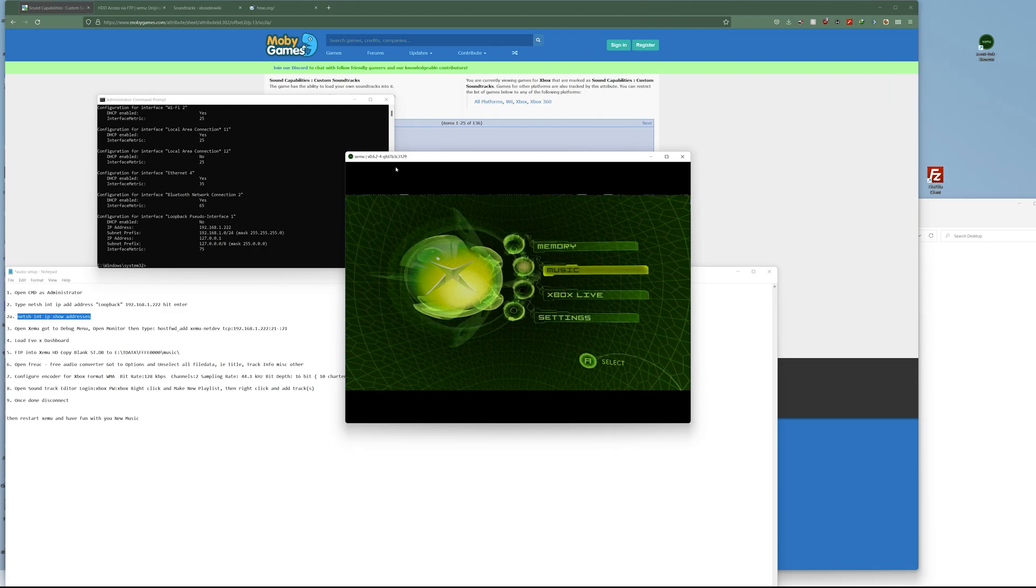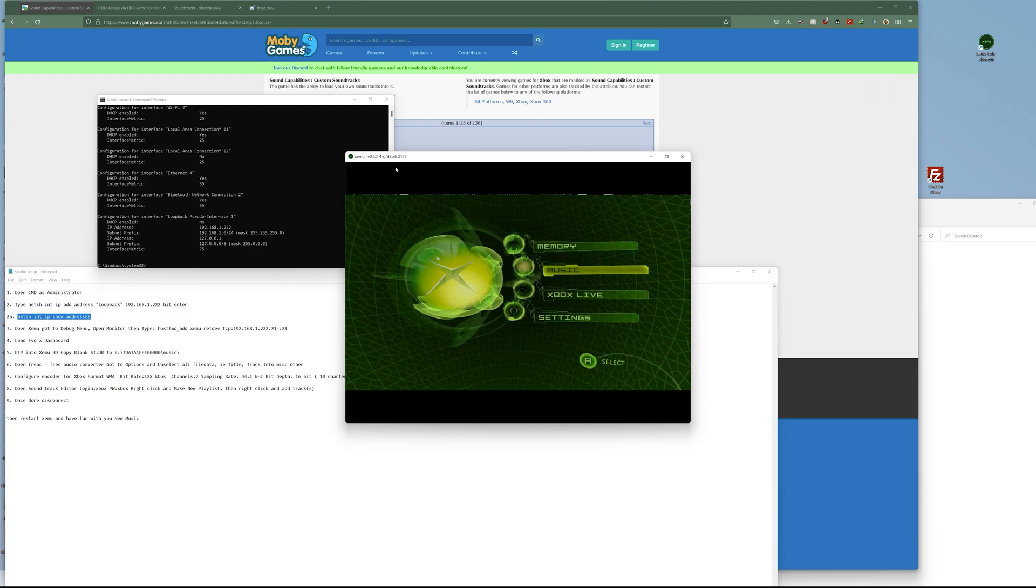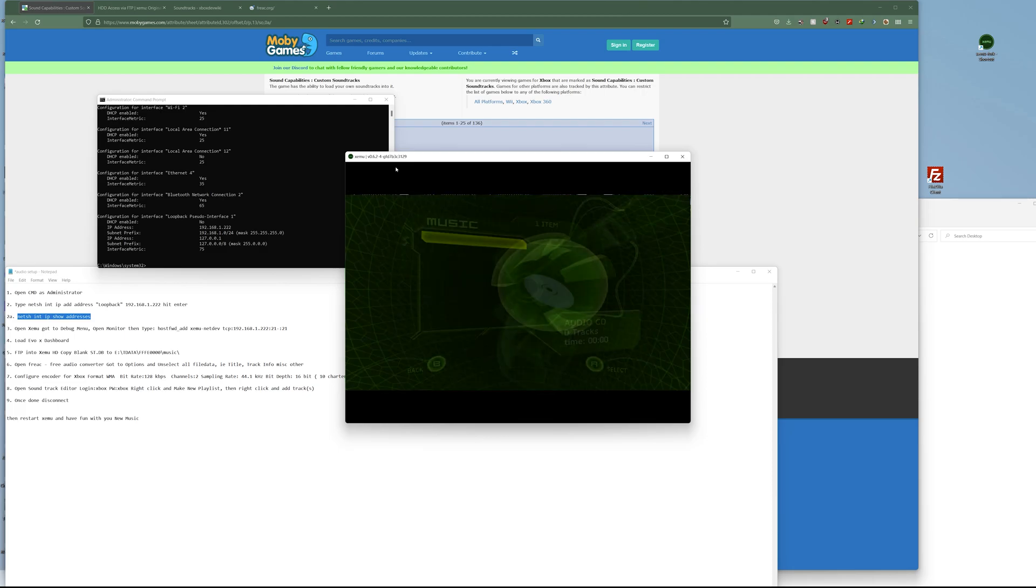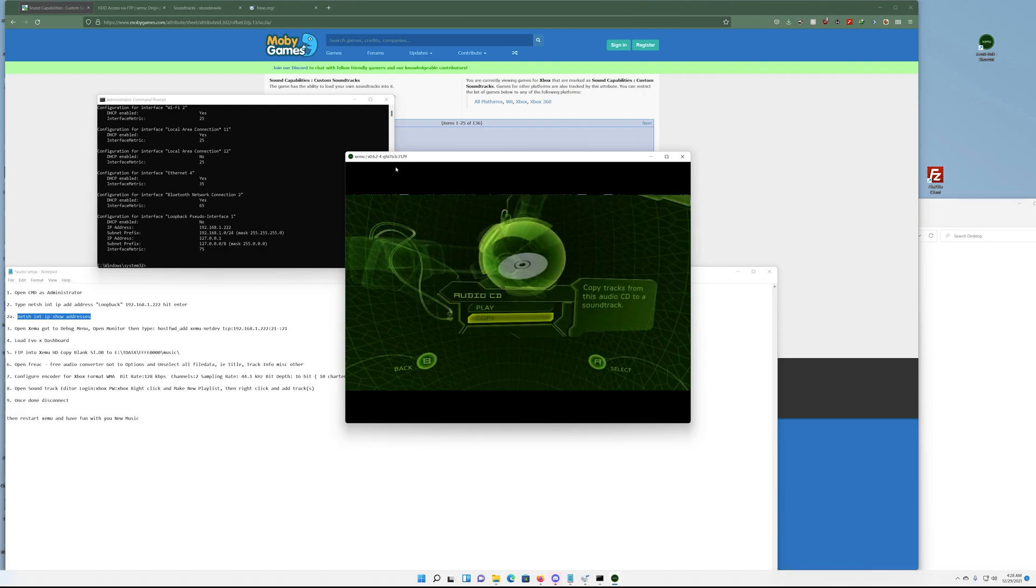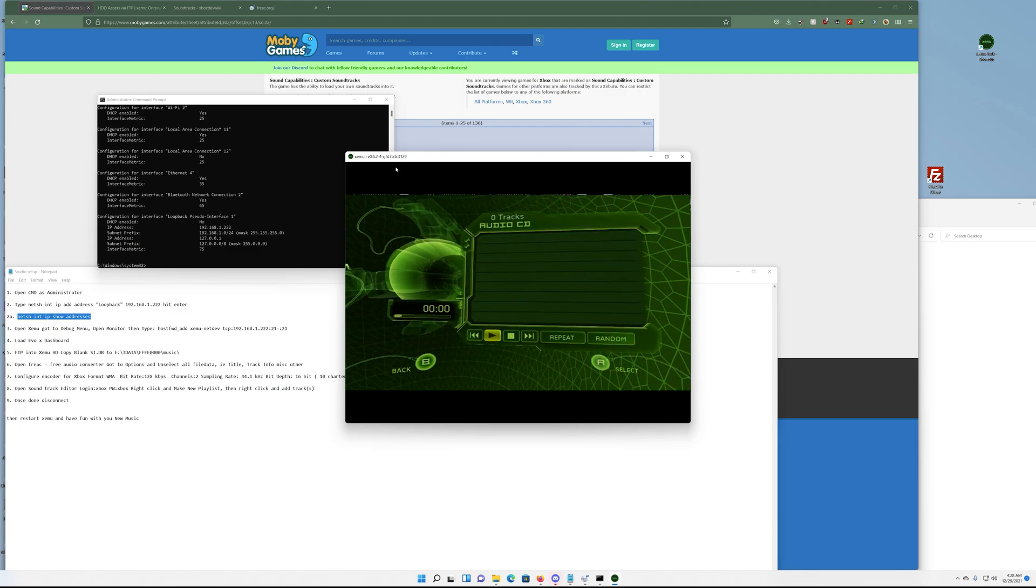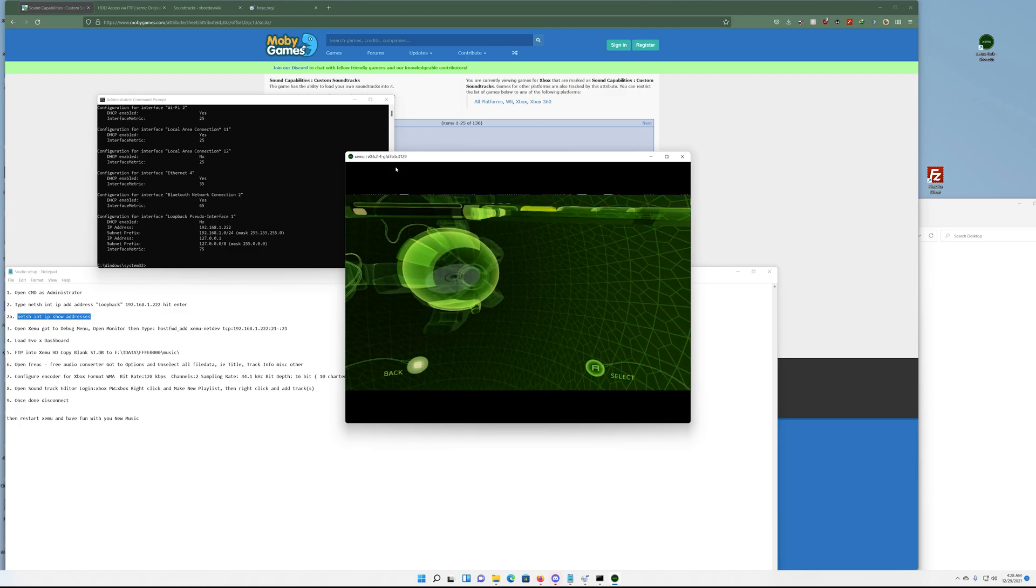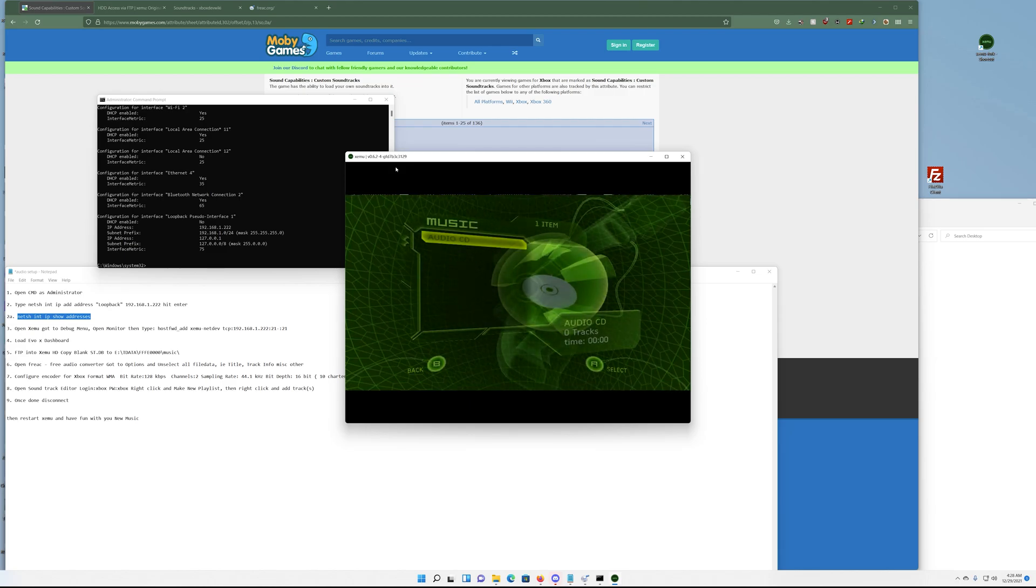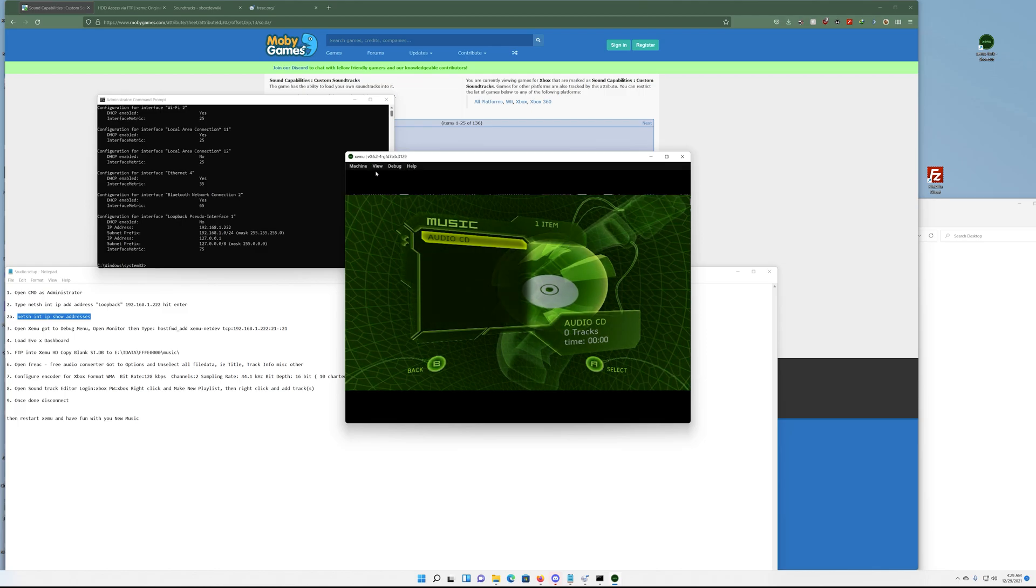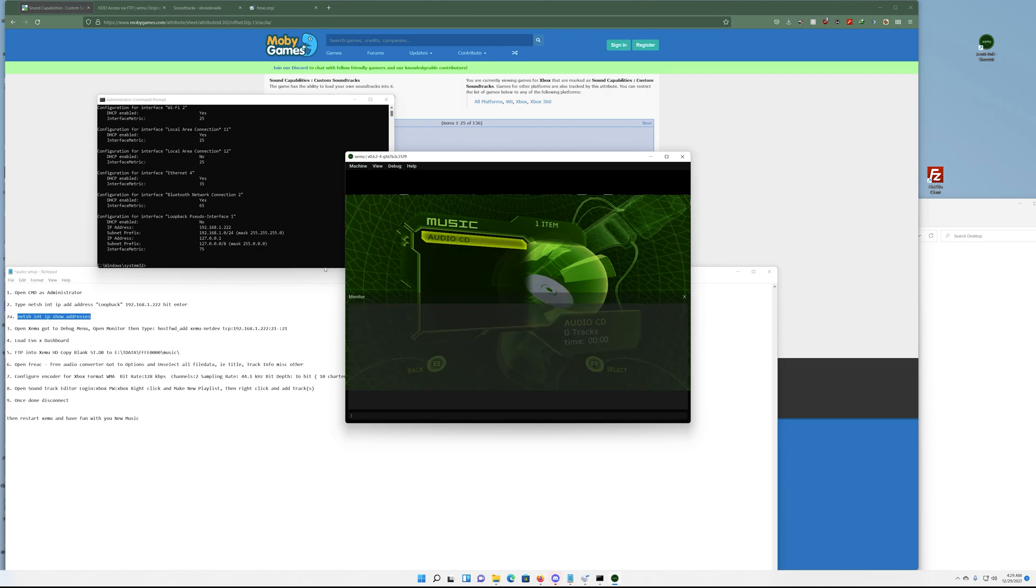And here's my Xbox virtual hard drive. It is blank as you can see, there's no music whatsoever. It's blank, but with this video we're going to change all that today. Let's get to it. Next we want to go to the debug tab here and go to monitor.